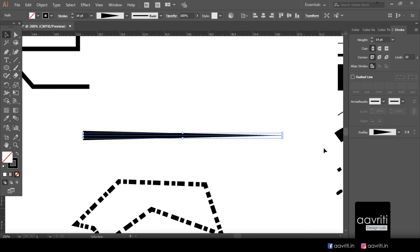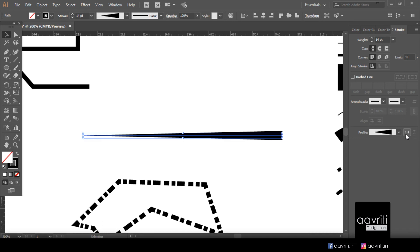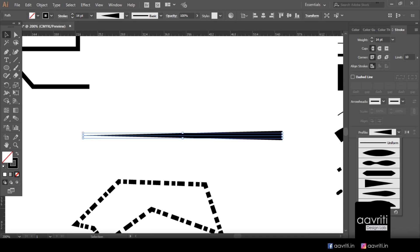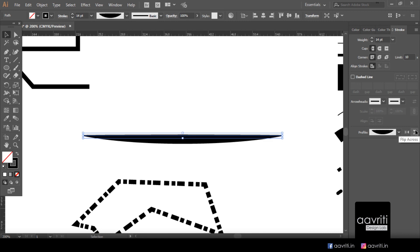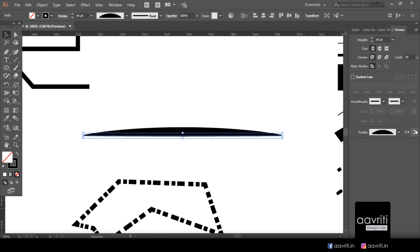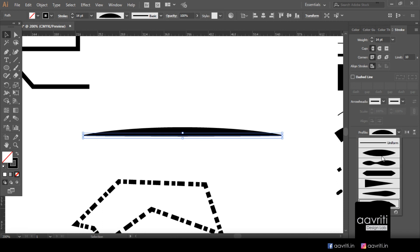You can also reverse width profiles using the flip options. 'Flip Along' flips the profile along the path direction. For a symmetrical profile, flipping across has no visible effect. Trying an asymmetrical profile, 'Flip Across' flips it vertically, while 'Flip Along' changes the start-to-end direction. The availability of these options depends on whether the profile is a regular or irregular repeat.